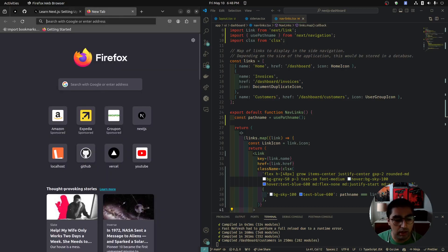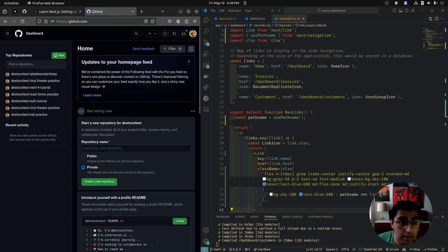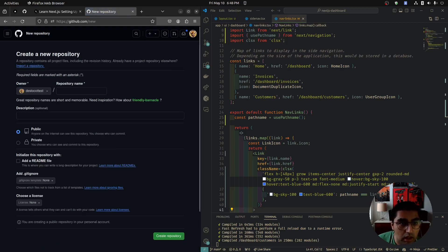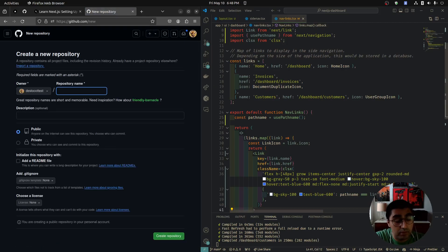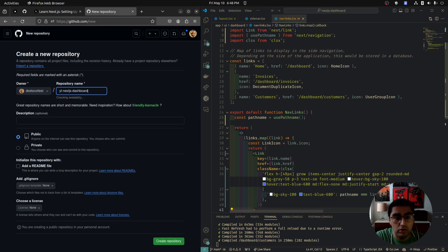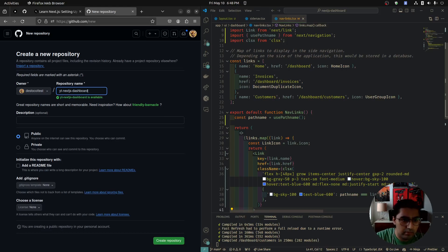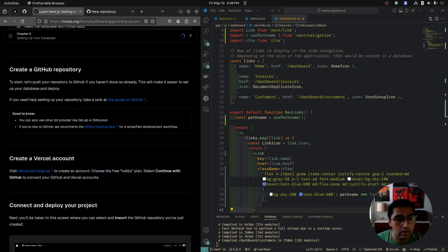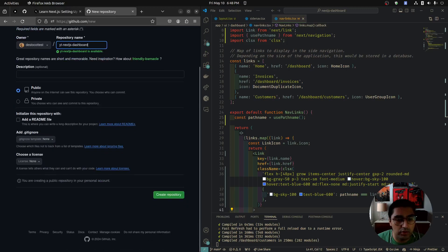Let's go to GitHub.com. I'm not using my main GitHub here, just to keep it more clean. We're going to go to the top right, click the little plus, and select new repository. I'm going to call this YouTube Next.js Dashboard — you can call it whatever you'd like.